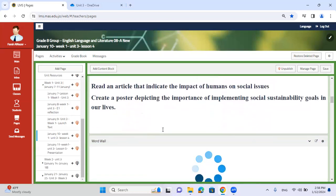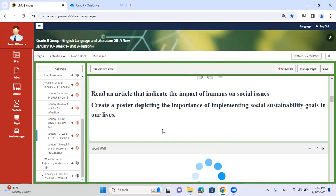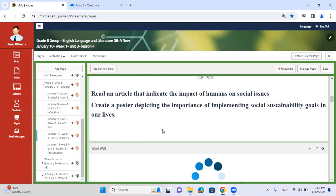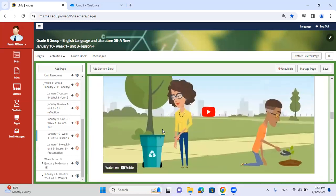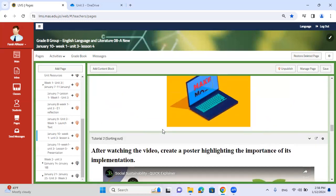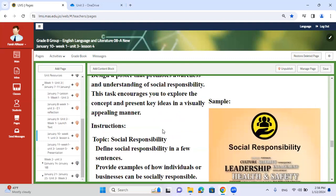For this class, we are going to read an article about social issues that impact us or an organization. This is more towards a business. I want you to take a look at how businesses try to implement corporate social responsibilities. After we watch this video, we're going to create a poster, as you can see at the bottom.